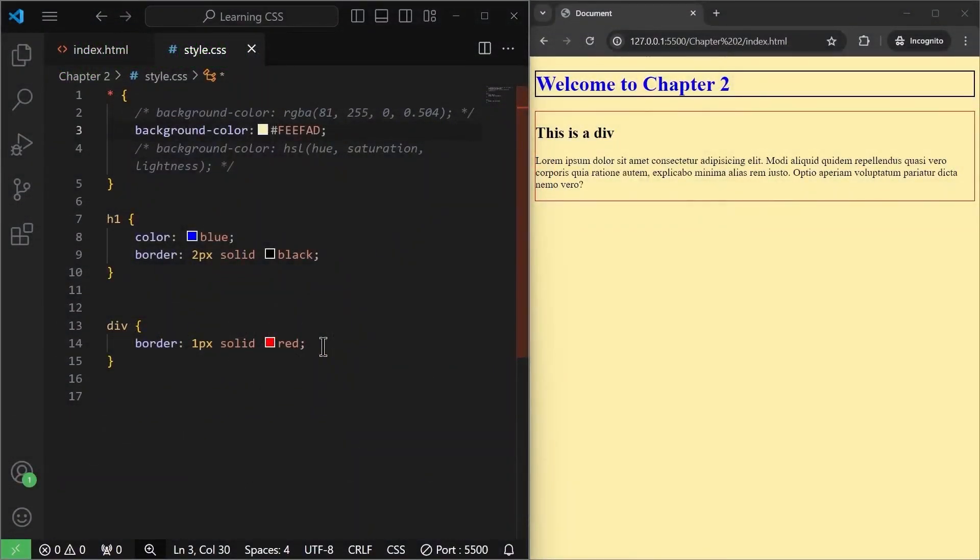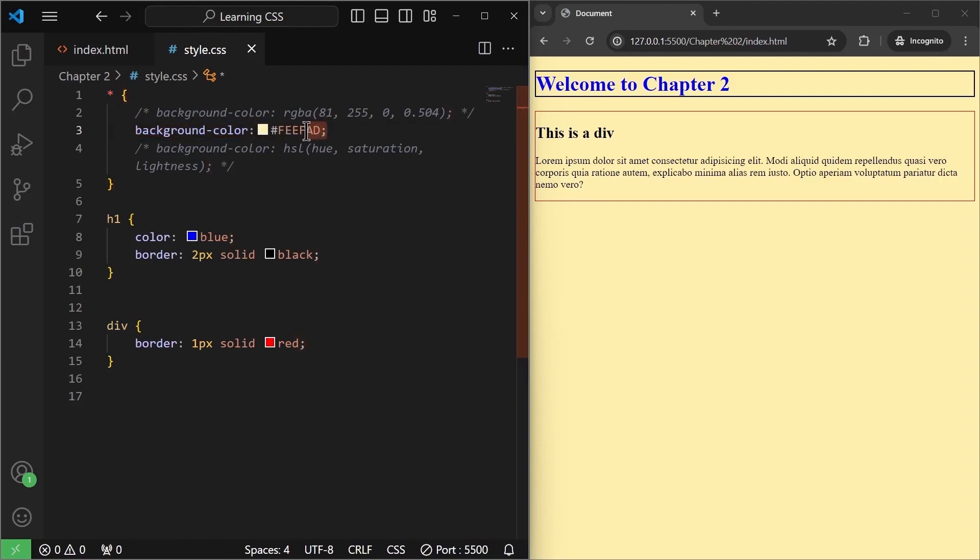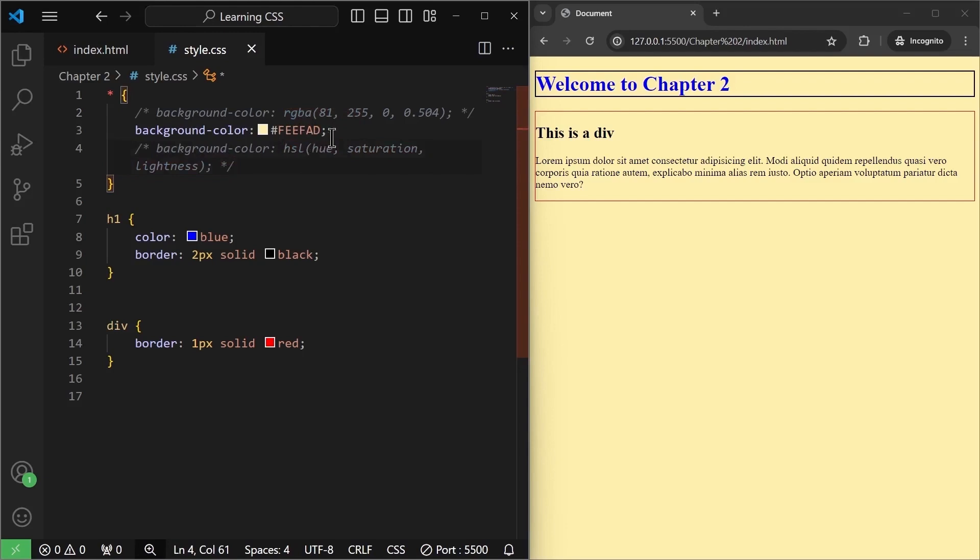Starting with the background properties, the first property we have already used multiple times is the background color itself. Now we can use any color here in the form of this hash and then the red, green and blue values or we can use the RGBA format or the HSL format. The recommended is to use RGBA or just use anyone you like.